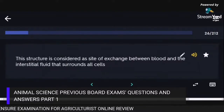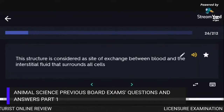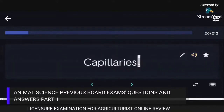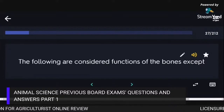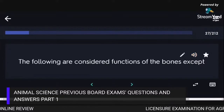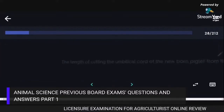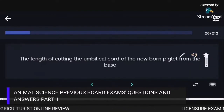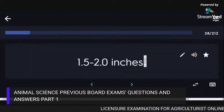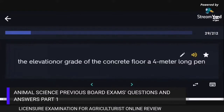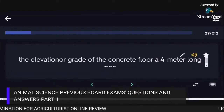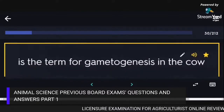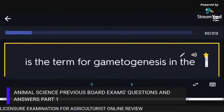Capillaries are the site of exchange between blood and the interstitial fluid surrounding all cells. Functions of bones do not include circulation of blood. The length for cutting the umbilical cord of a newborn piglet from the base is 1.5 to 2.0 inches. The elevation grade of a concrete floor in a 4-meter-long pen is less than 12. The term for gametogenesis in the cow is Oogenesis.